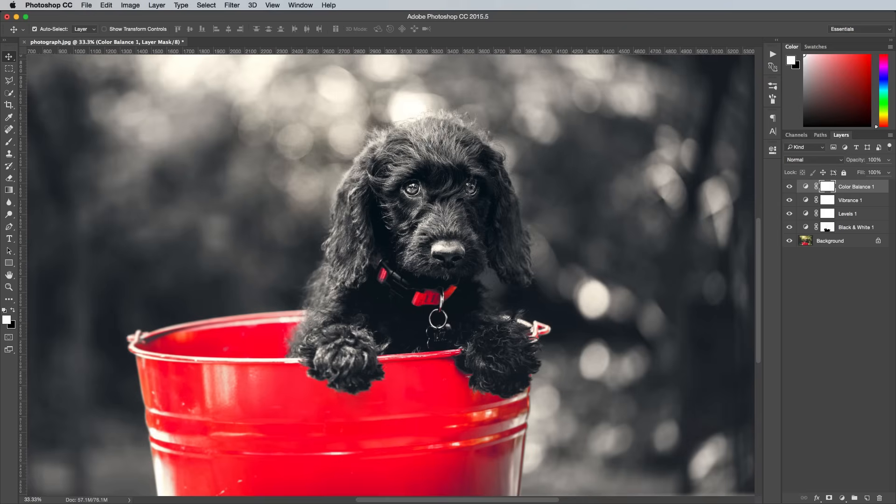The most recognisable transformation is the red highlights though, which draw the eye into specific areas of the image and give it a nice artsy appearance. Combining these different processing techniques helps generate some really interesting photographs.